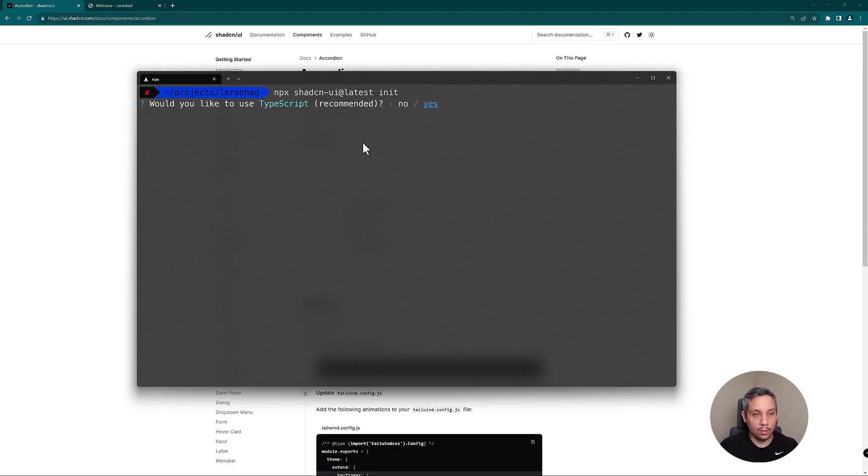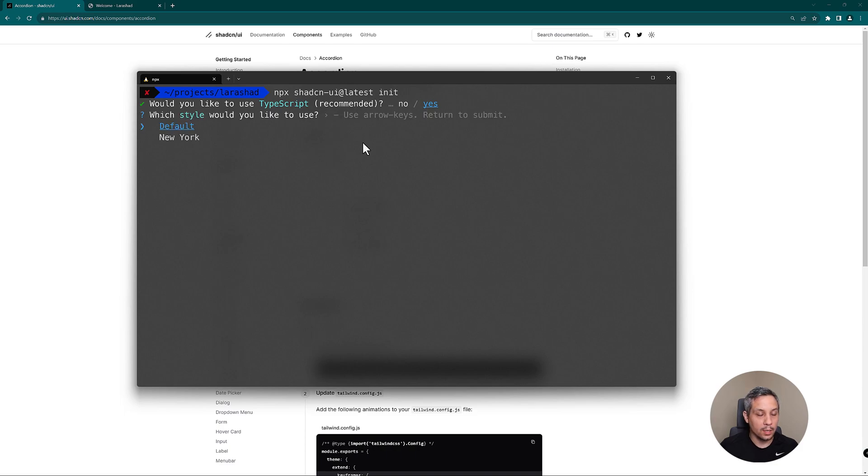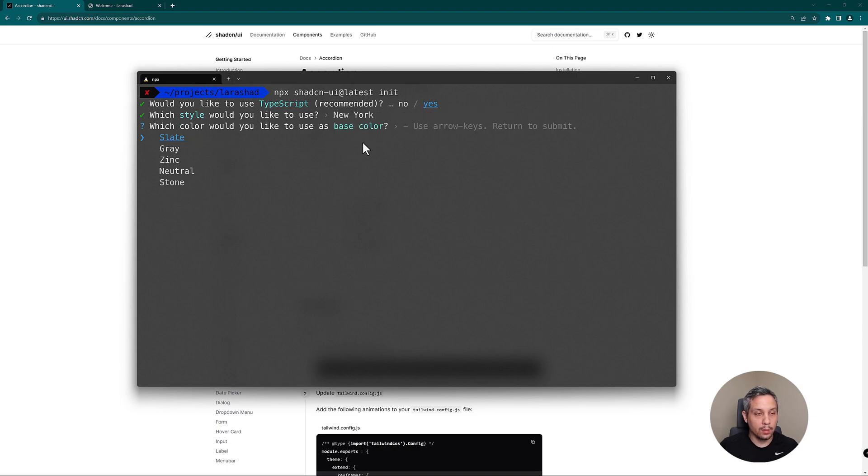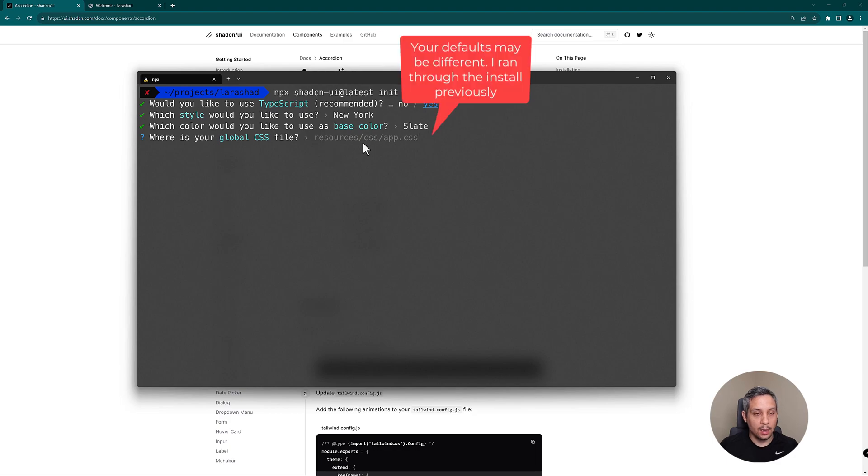Are we going to use TypeScript? Yes, that's the one that we use when we installed Breeze with React. I'm going to use New York as the style. You can use the default or New York, I think they both look great. The base color for us is going to be slate.